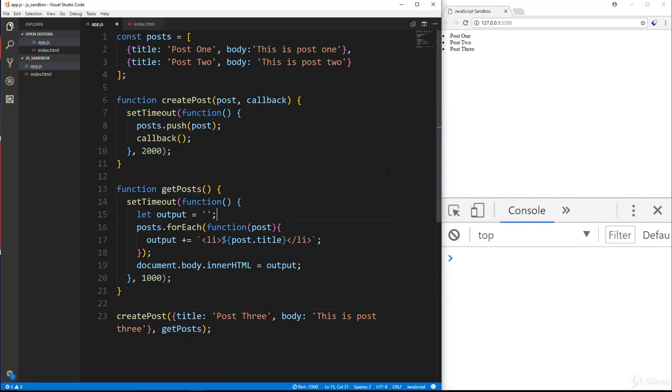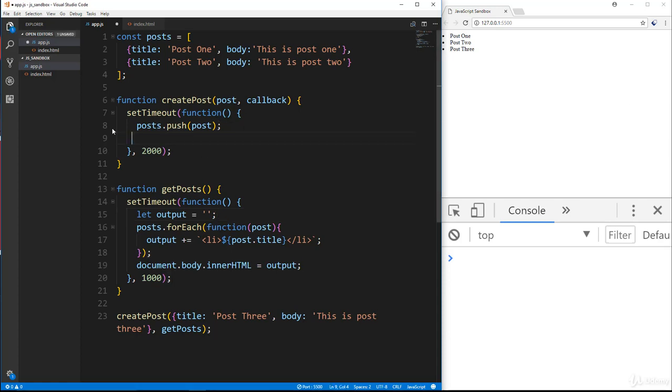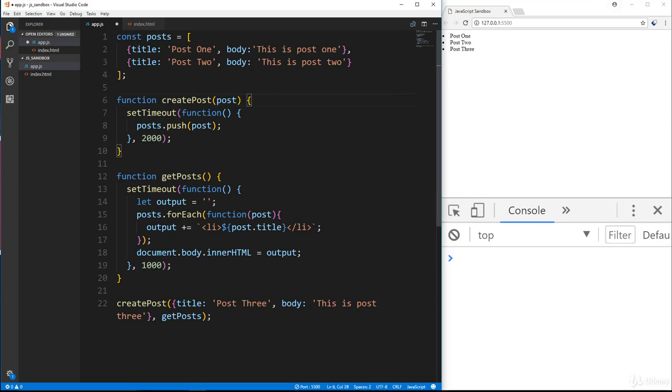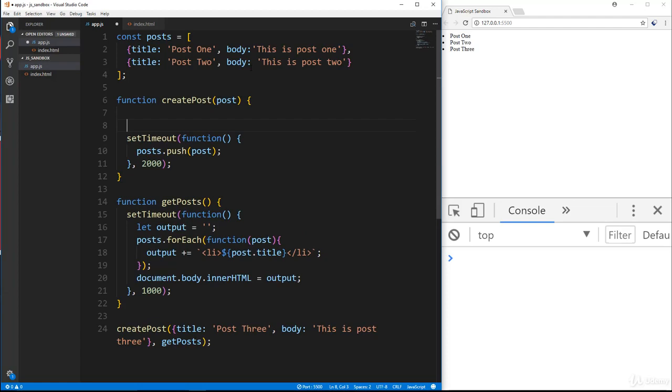So we're going to replace this or just edit it to use promises instead of callbacks. All right, so let's go ahead and go to create post. We're going to get rid of the callback function here. We're also going to take away the callback parameter here.